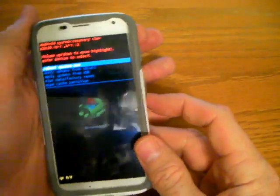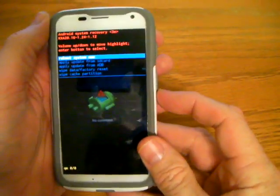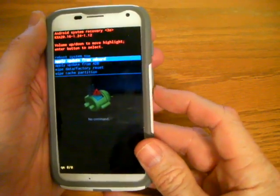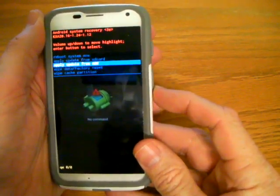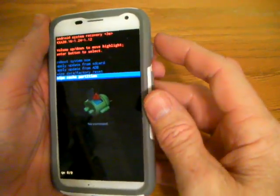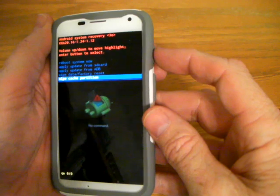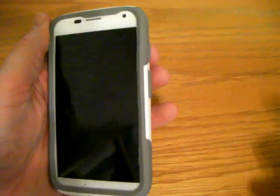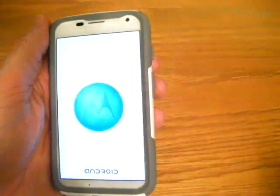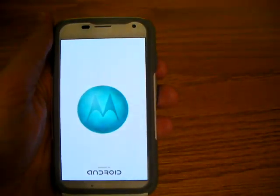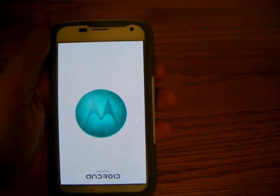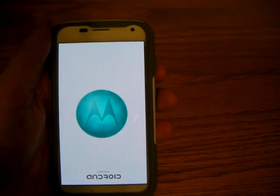That'll bring up this menu. When this menu comes up, what you'll do is tab down until you see the option 'wipe cache partition.' Once you see that, you'll press the power button to select the option and then it's going to wipe your cache. It'll boot your phone and that's all normal — don't panic.